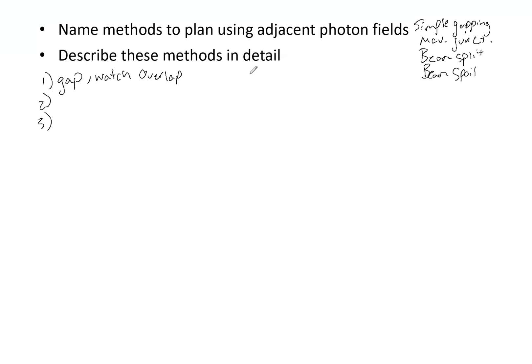And then finally we do have beam spoilers. And ultimately this just causes edges of the fields to have an increased penumbra and the match line is blurred, resulting in a smaller hot or cold spot.